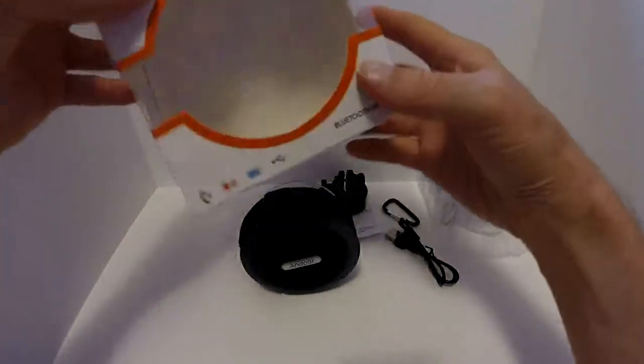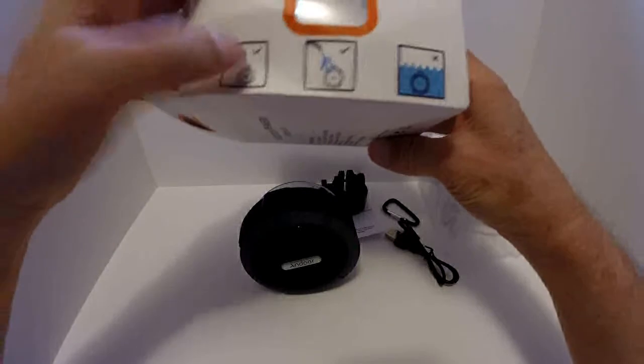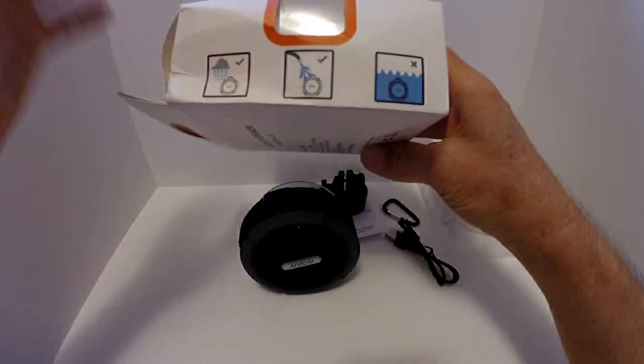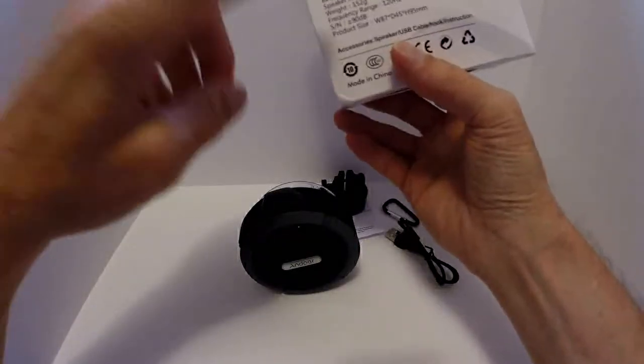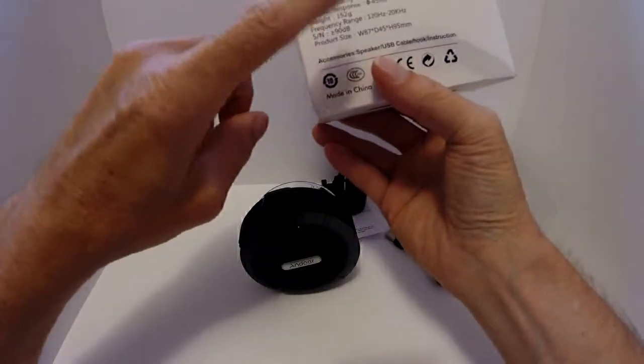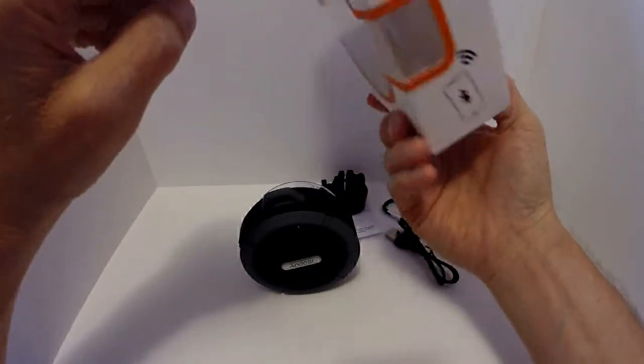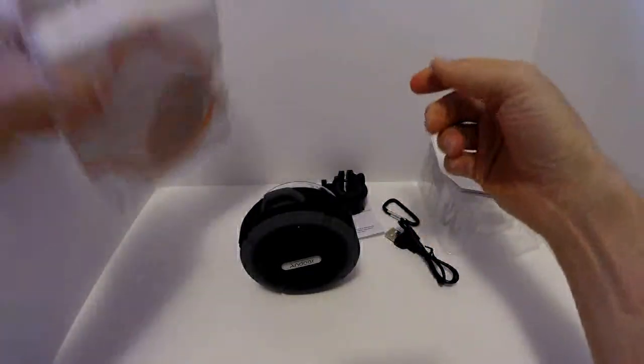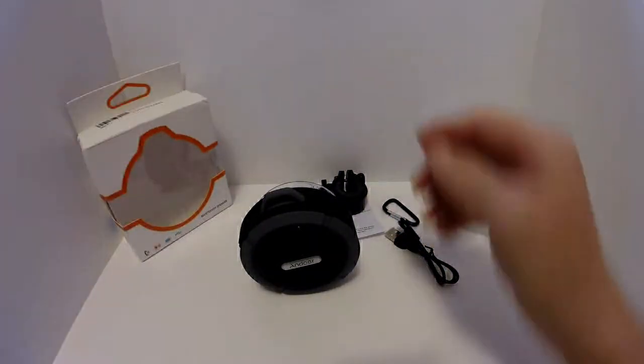And of course on the box you have rain and water being splashed on the speaker is fine, but don't submerge it, and you have the specifications. So nothing major there.